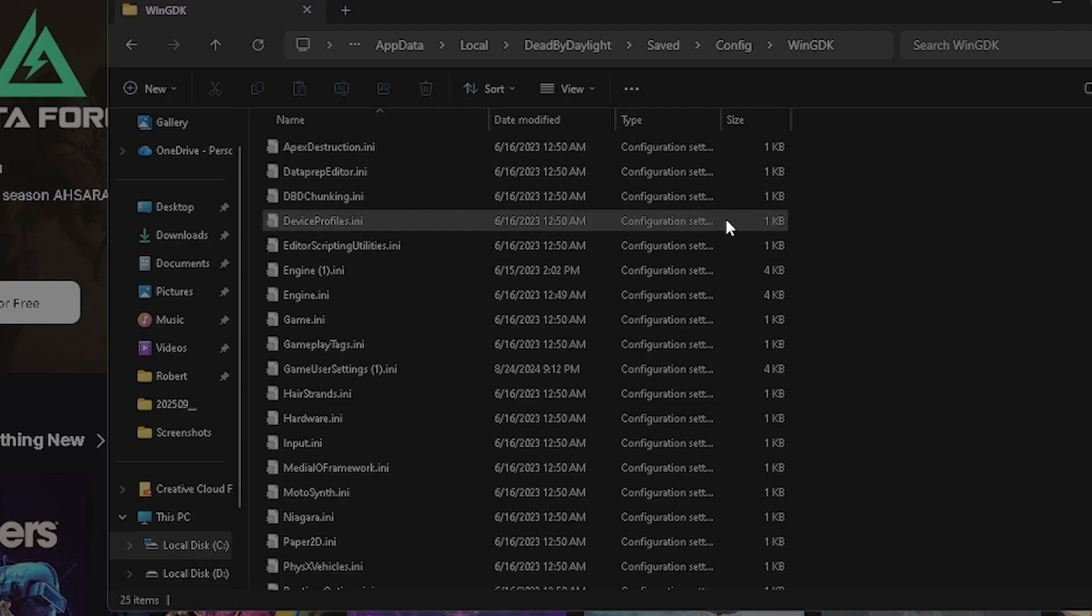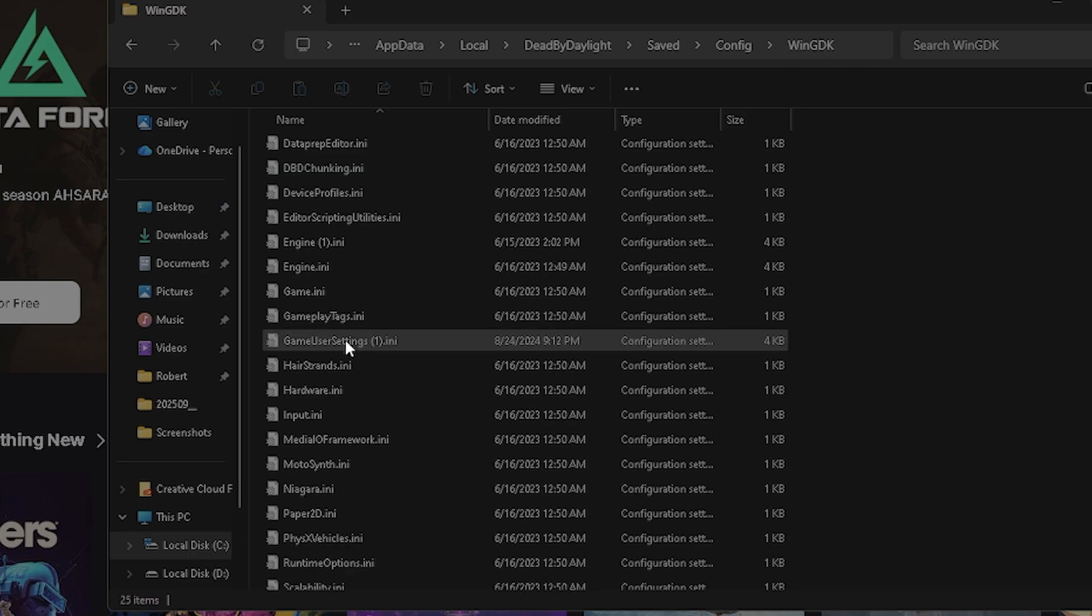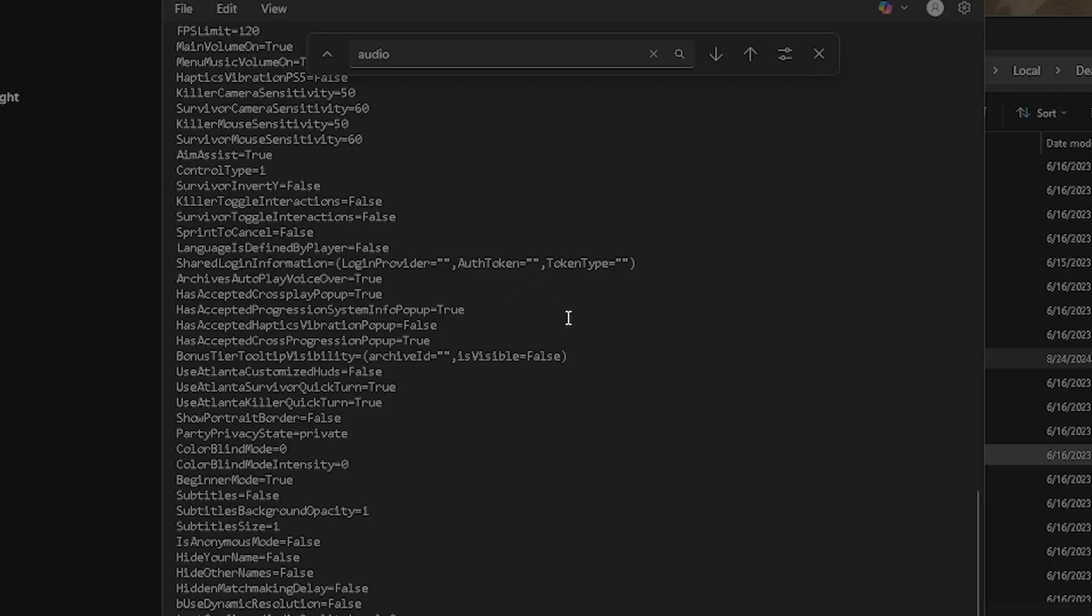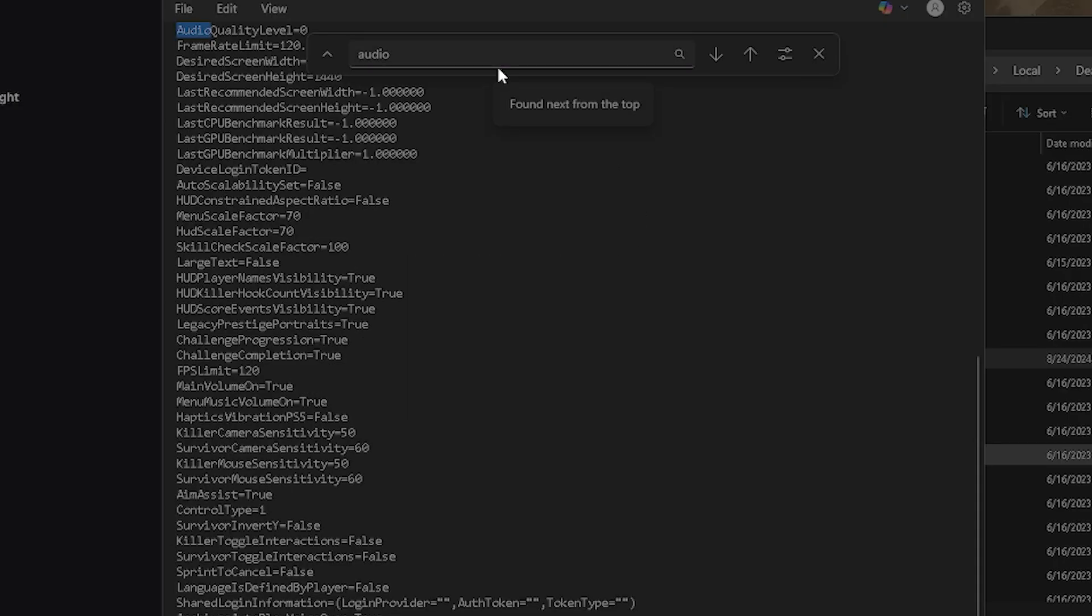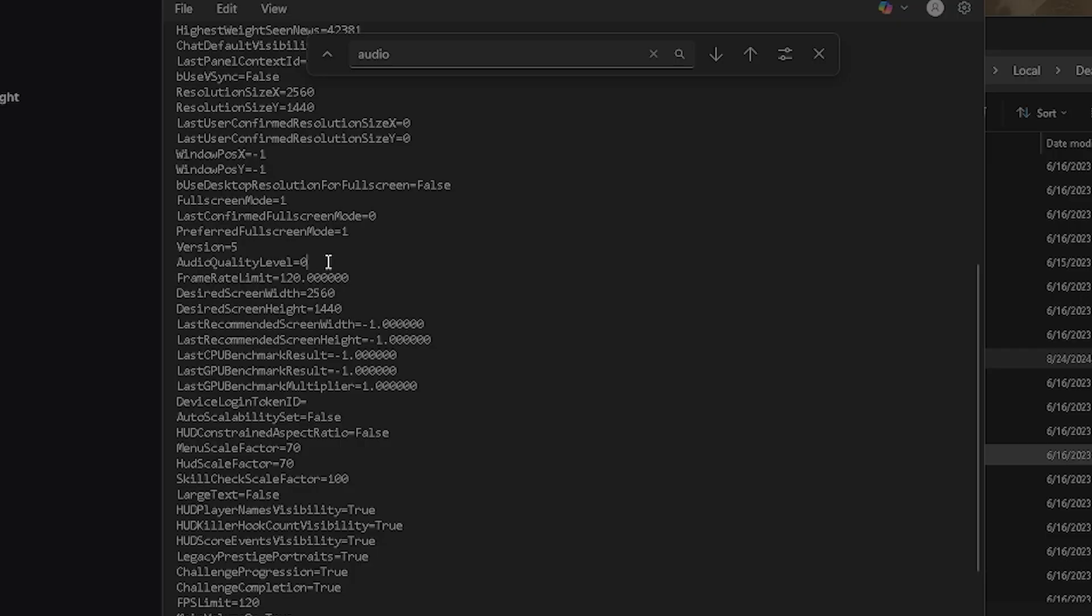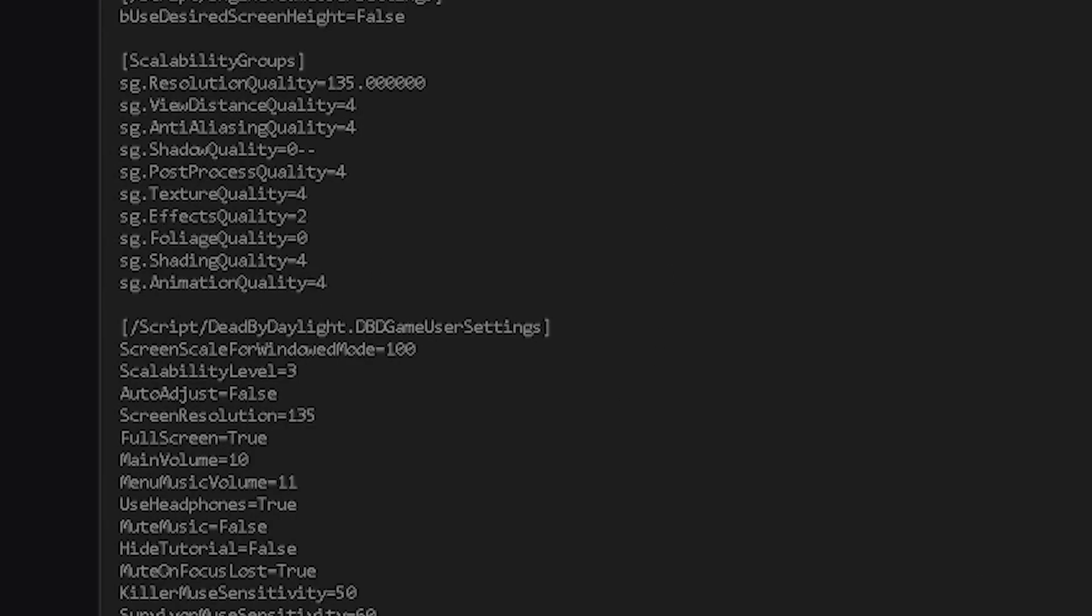On Steam it'll say Windows client, but on Epic Games it'll be Windows GDK. You're going to want to go to your game user settings right here. Then you're going to want to go to your shadow quality and change that from 3 to 0. You're going to want to change your audio quality level to 3, so we just type that in, change that to 3. Boom, now we have that.